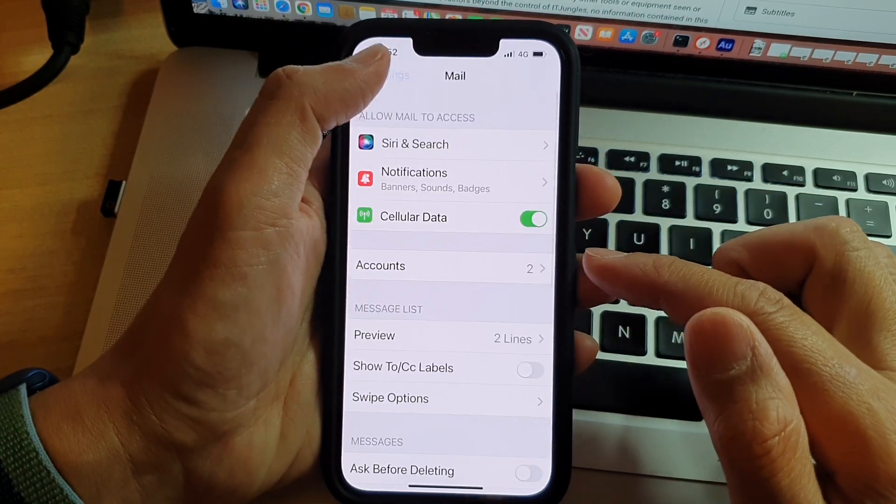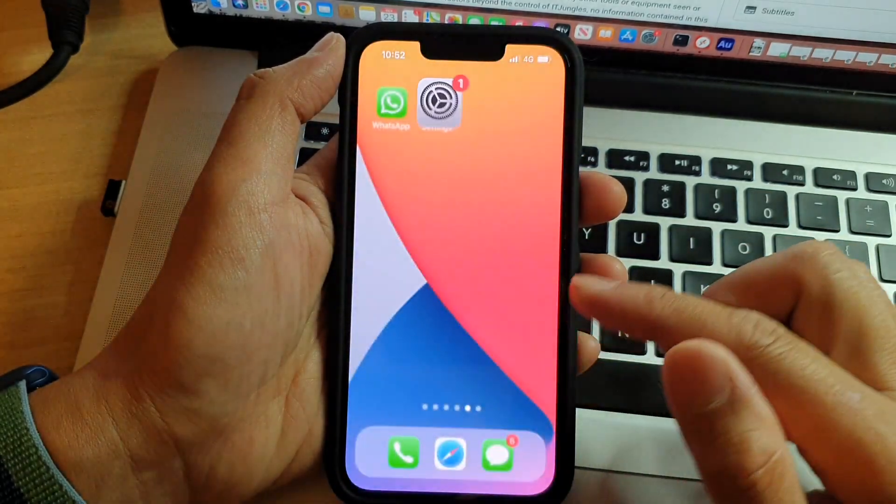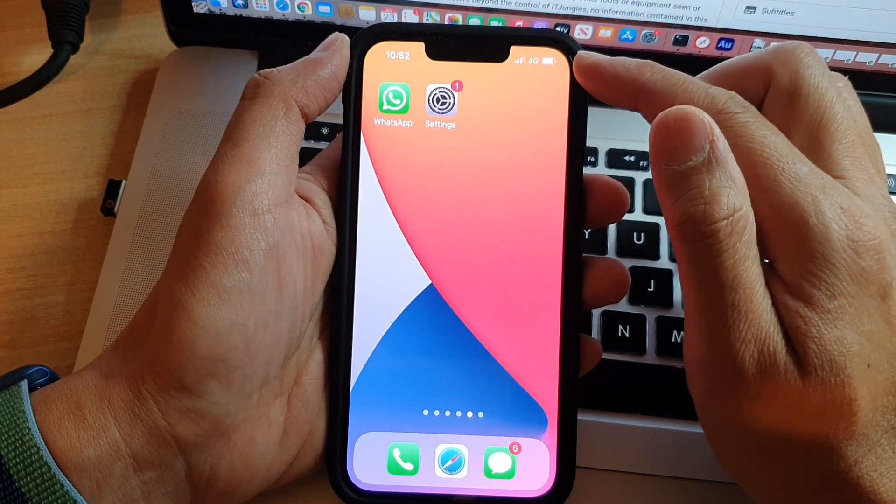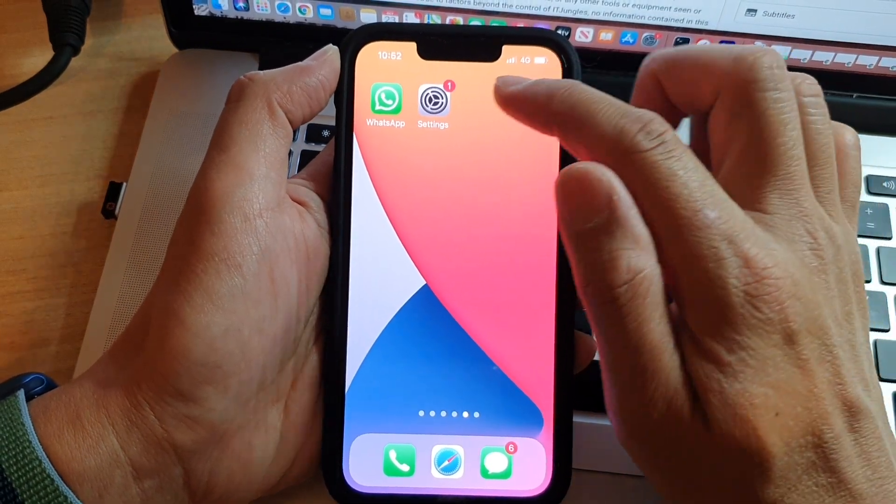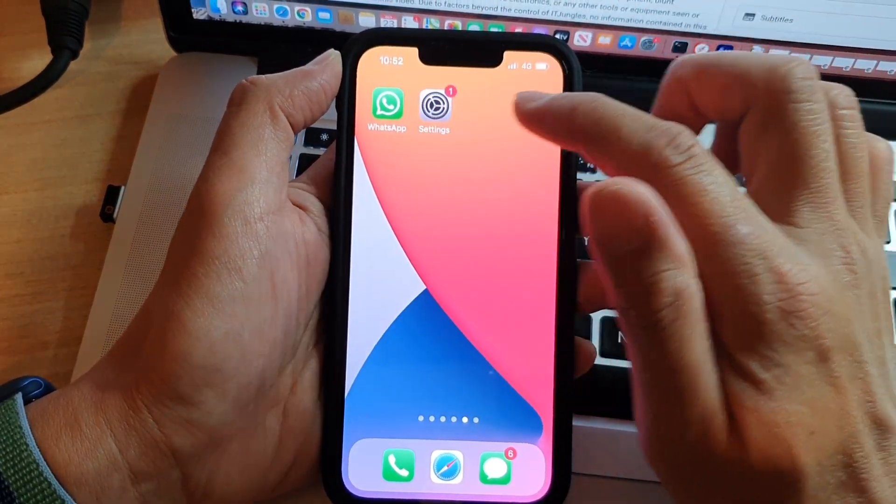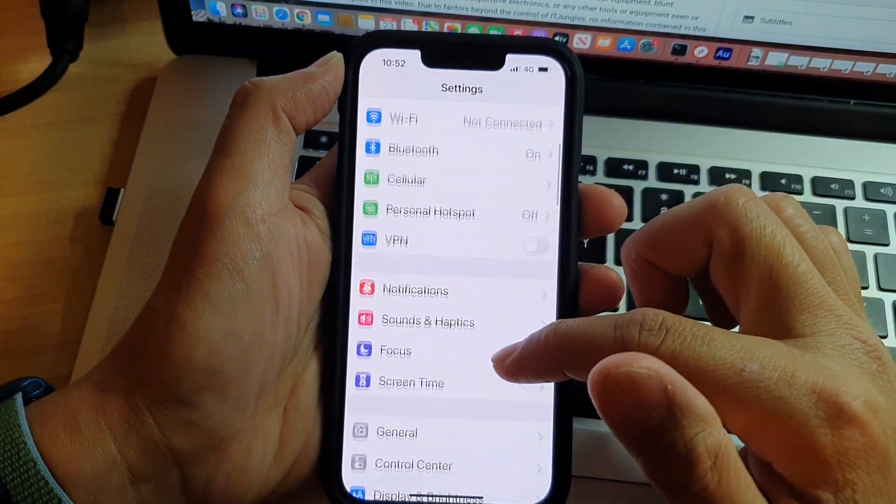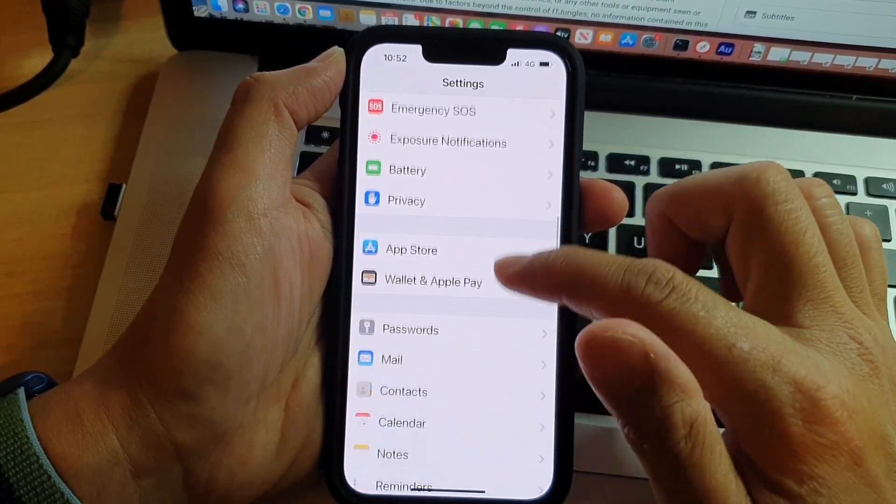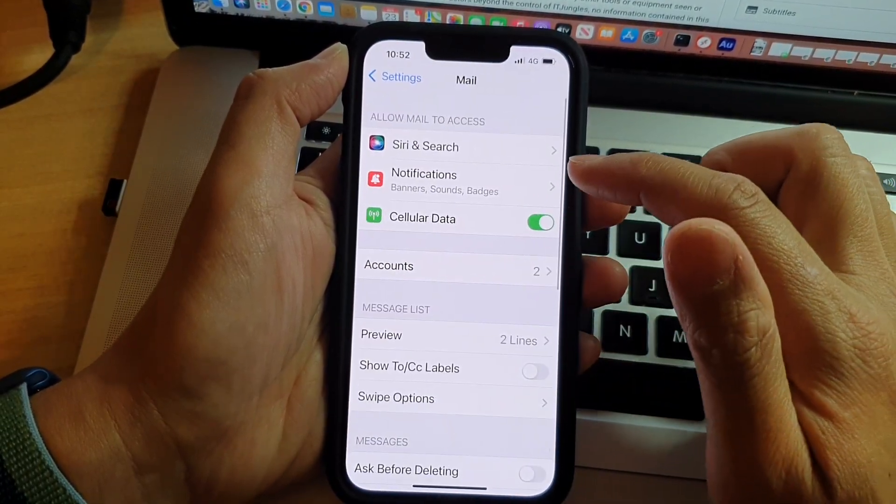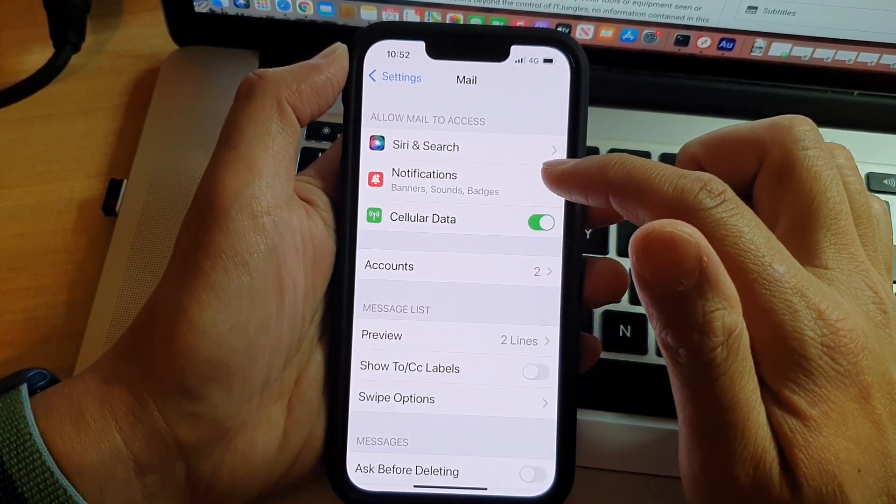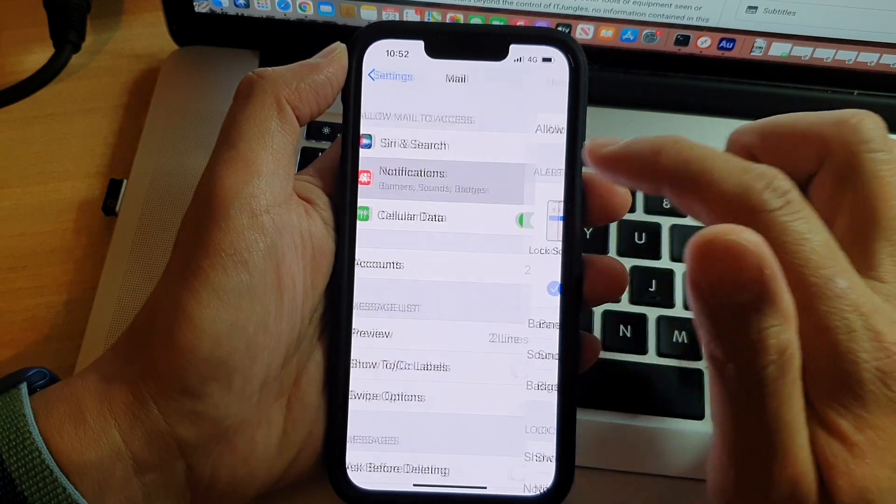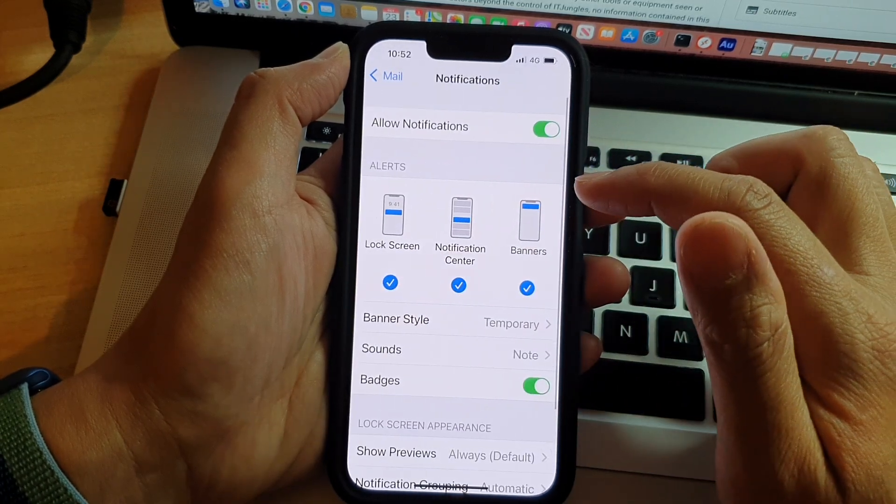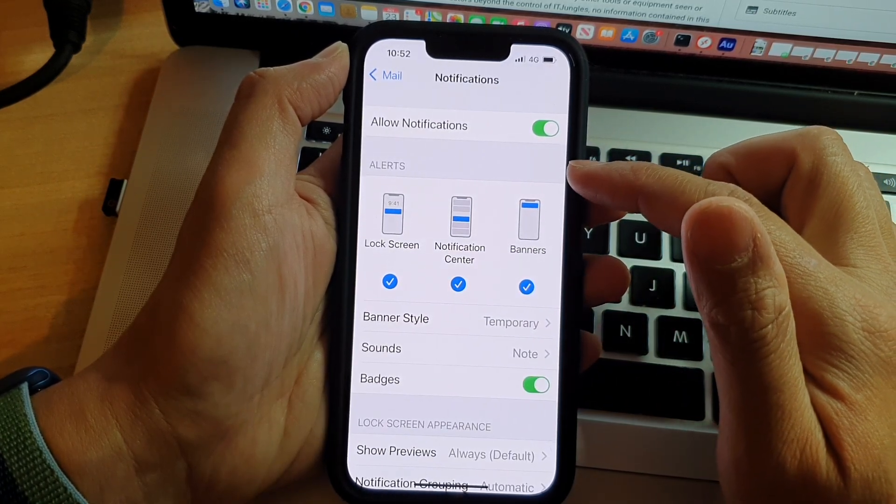First, let's go back to the home screen by swiping up at the bottom of the screen. On the home screen, tap on Settings. In Settings, go down and tap on Mail. Next, you want to go down and tap on Notifications, and in here go to the alert section.